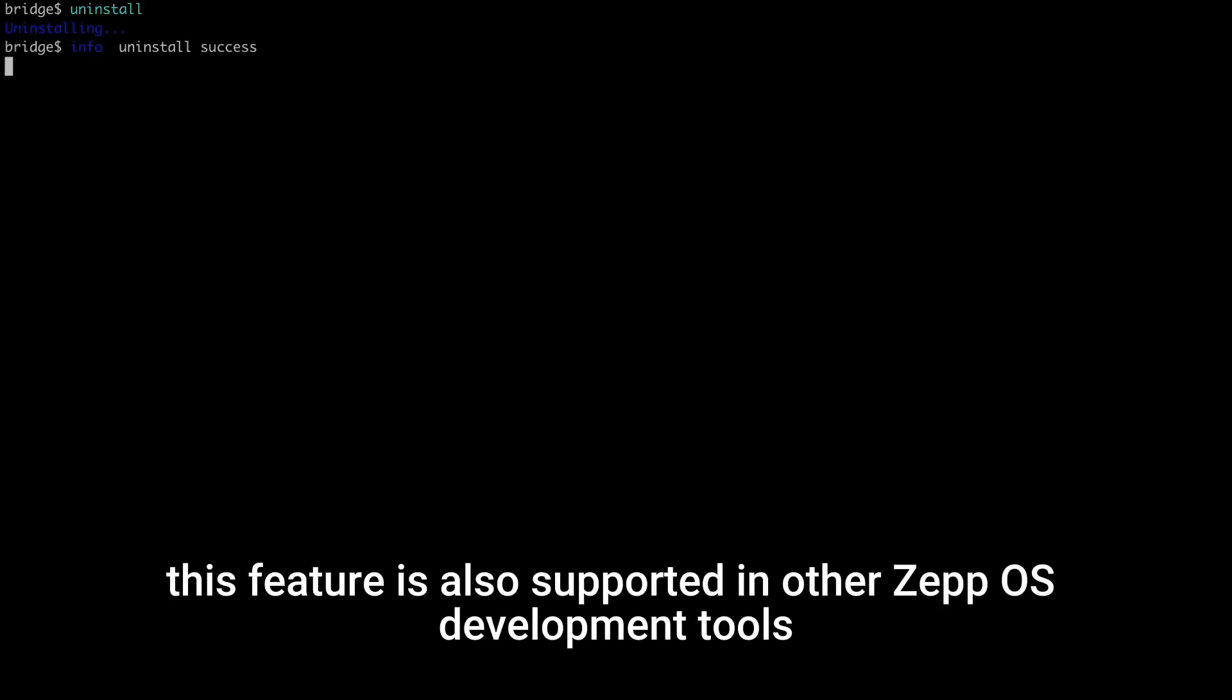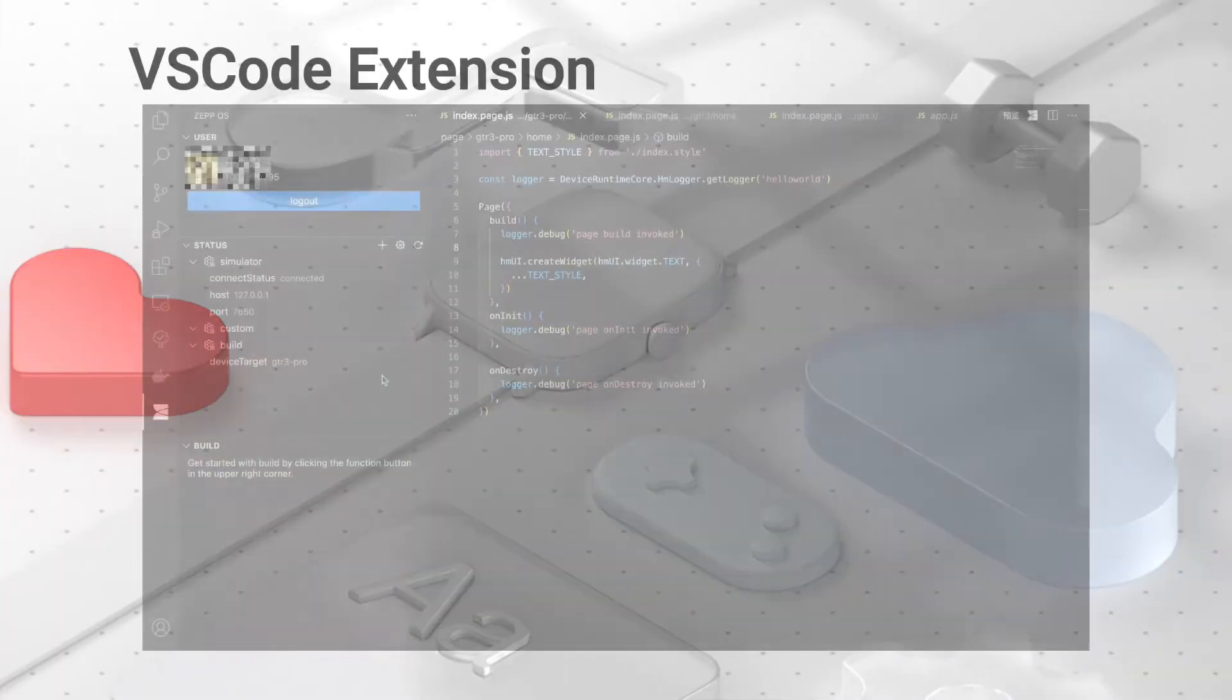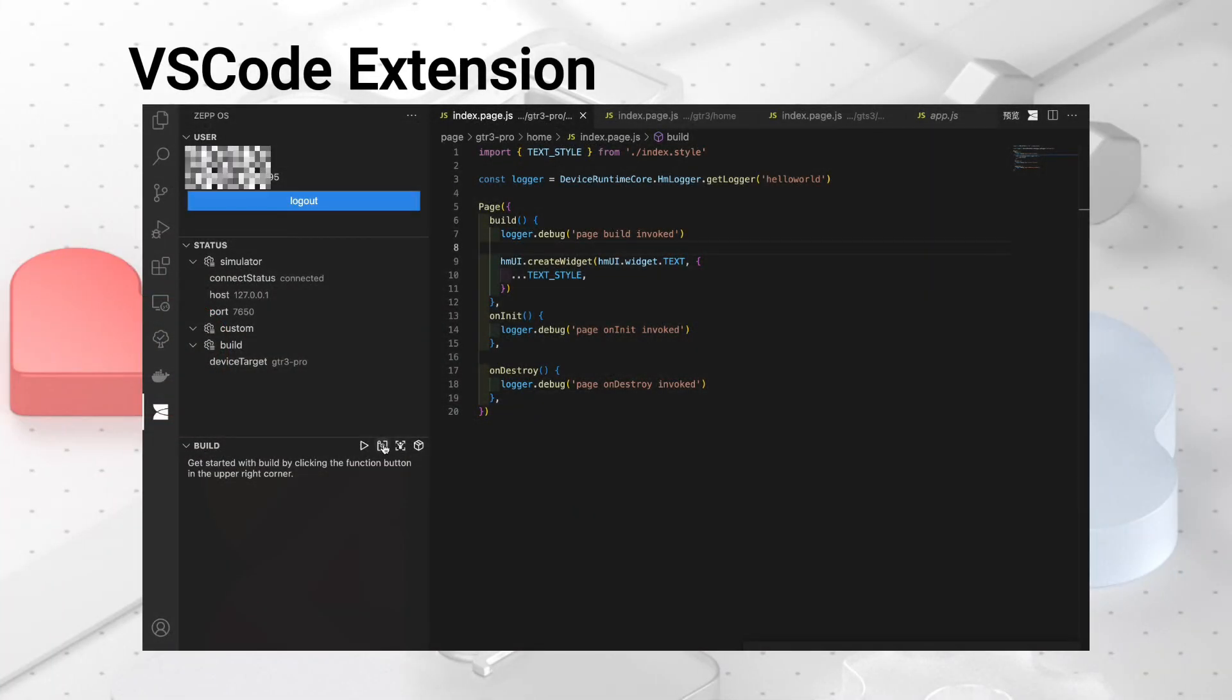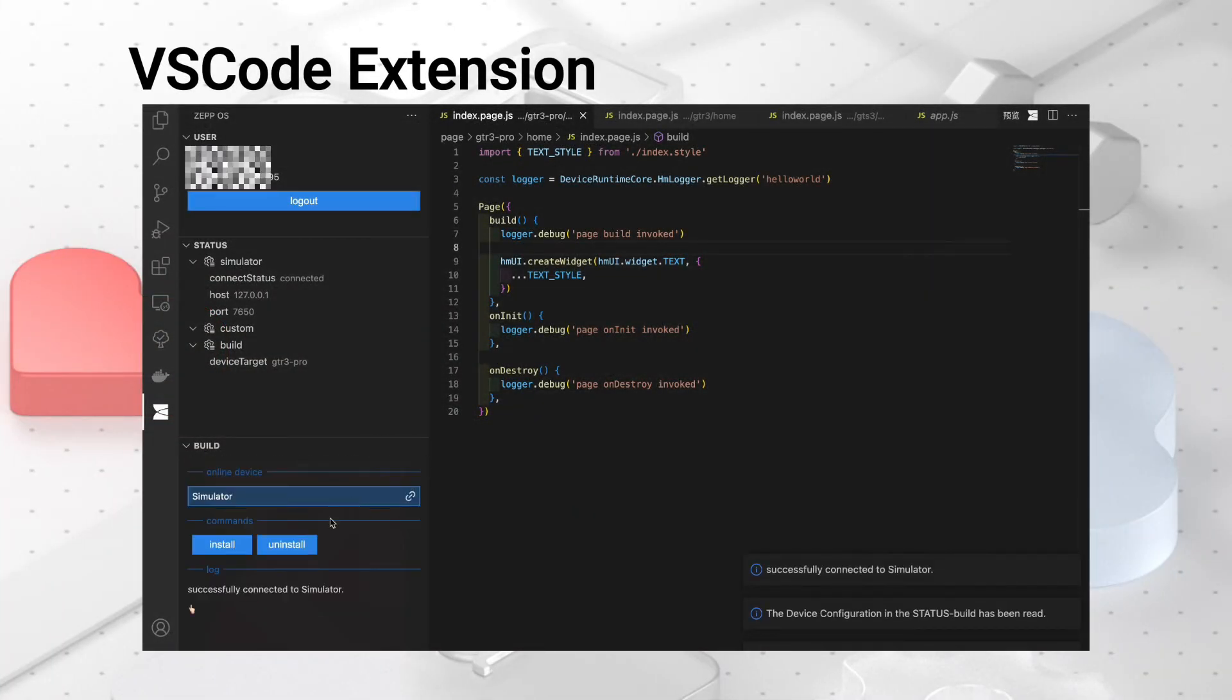Of course, this feature is also supported in other ZepOS development tools.